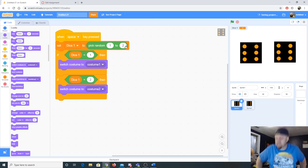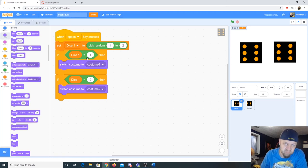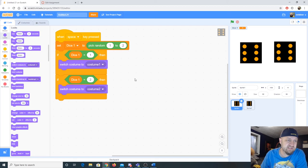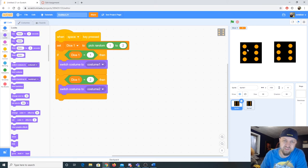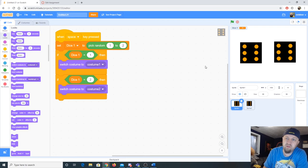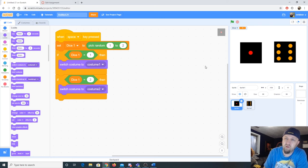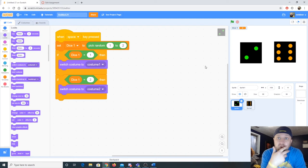So when the space key is pressed, it sets dice one to either 1 or 2, then asks: if dice one equals 1, switch to costume 1; if dice one equals 2, switch to costume 2. Testing it — the die should change to one or two dots. Two, one, two, one, one — yes, that's working!